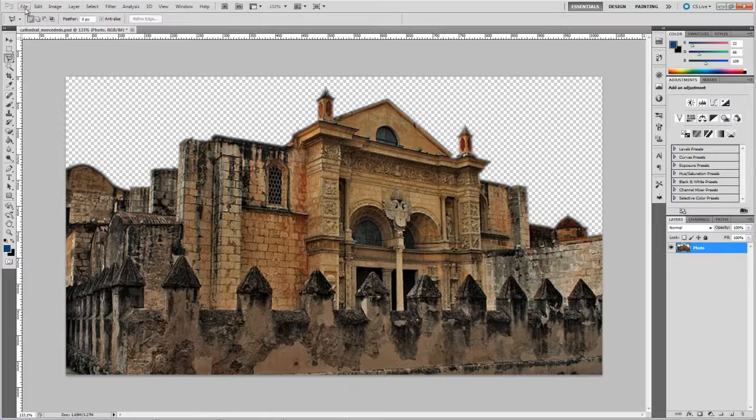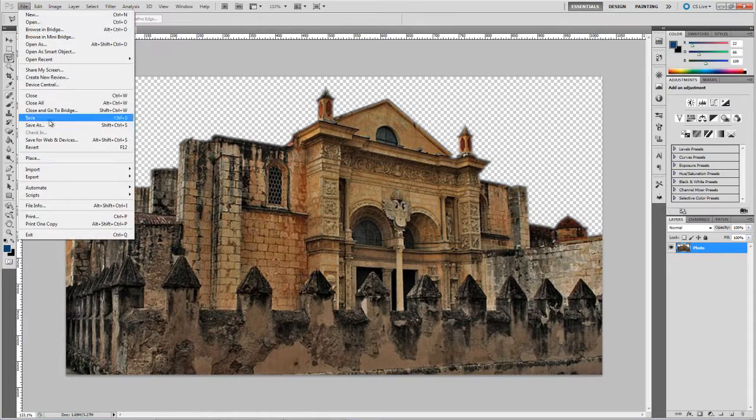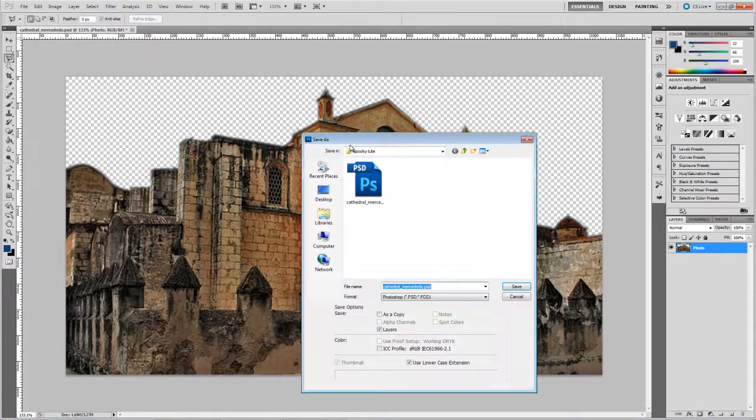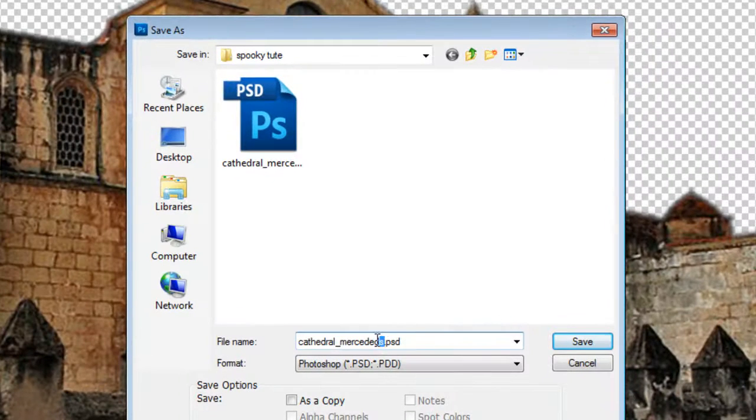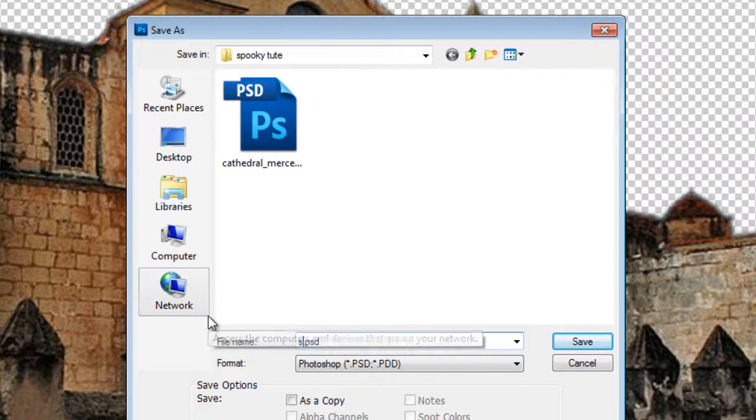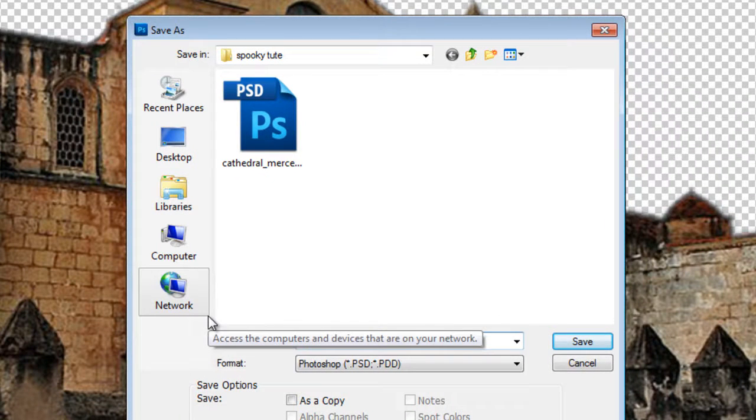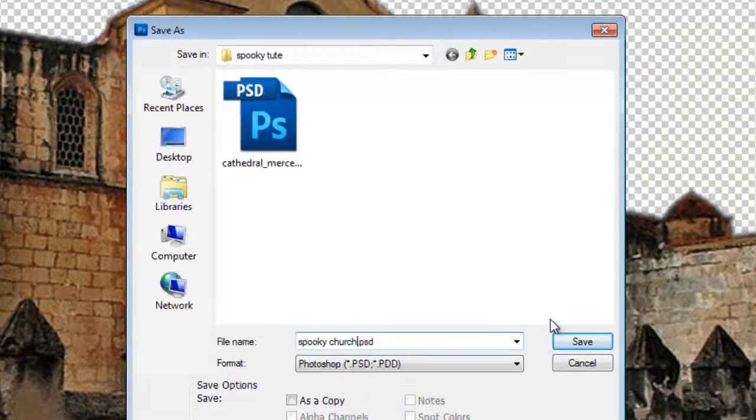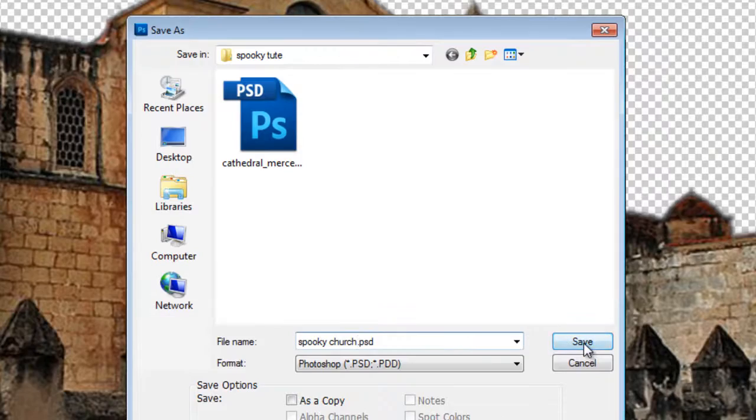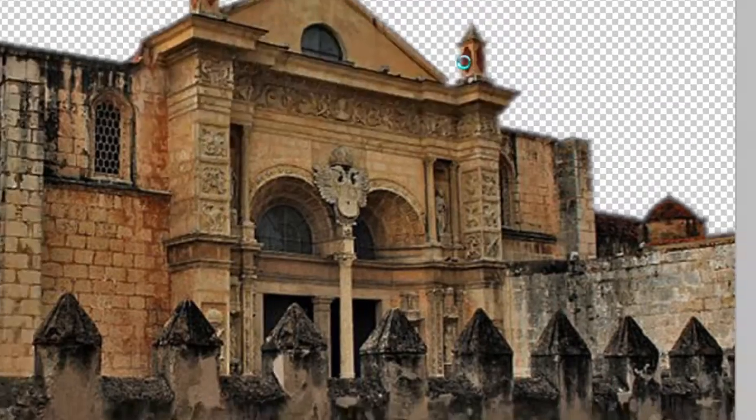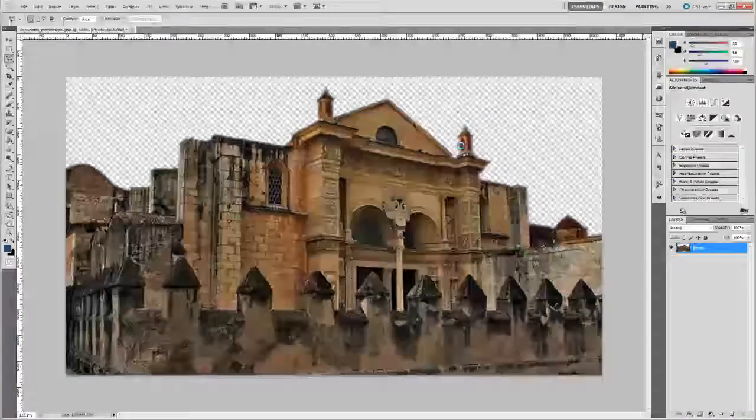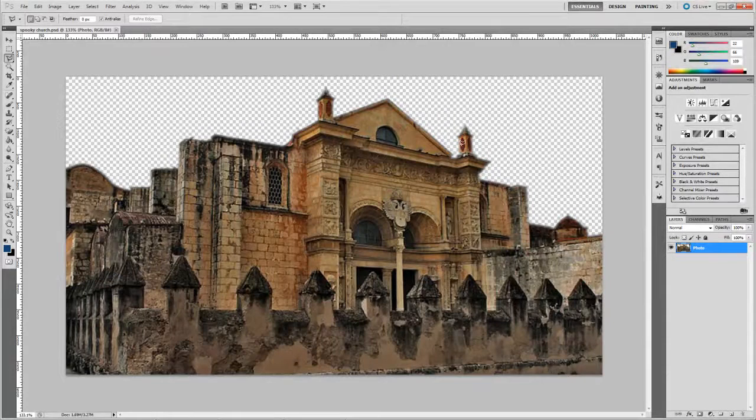Okay, so next thing you can save that as a PSD file. Call it Spooky Church and save it as a PSD.